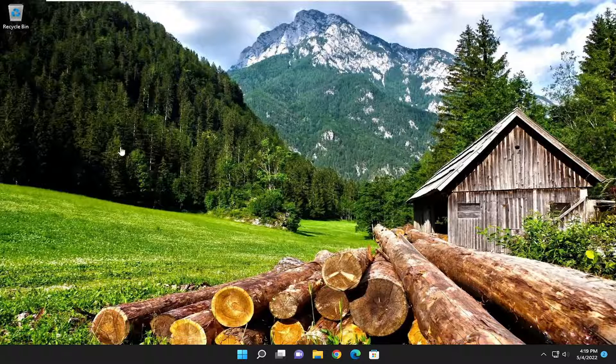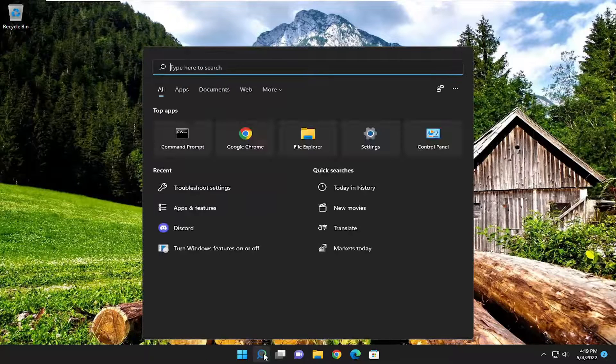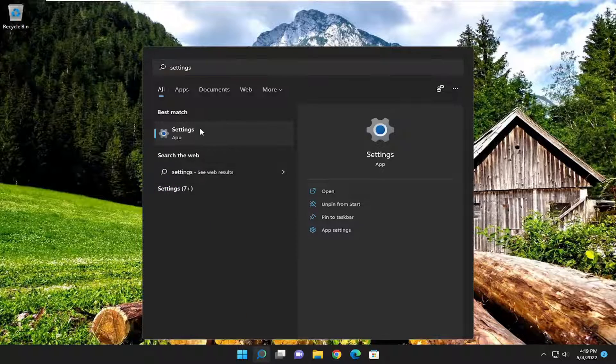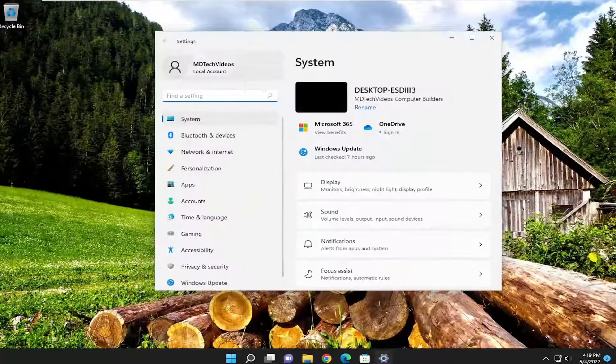So we are going to start off by opening up the search menu and you want to type in settings. Best result should come back with settings. Go ahead and open that up.